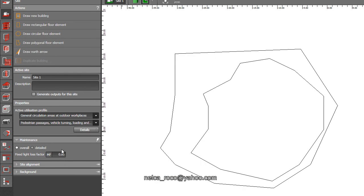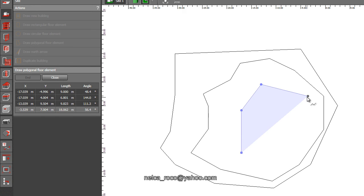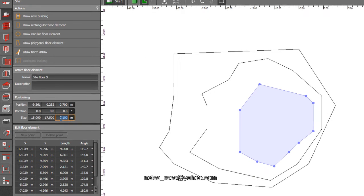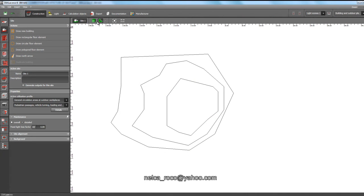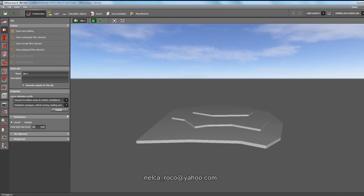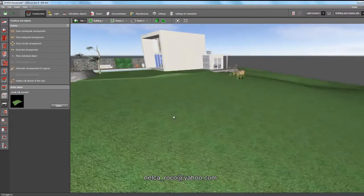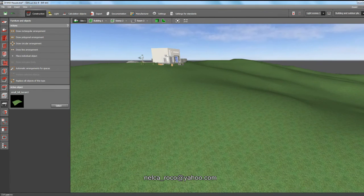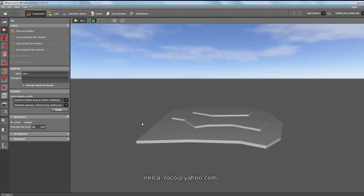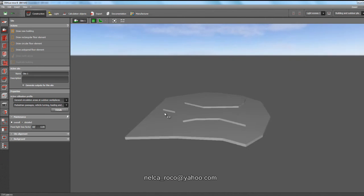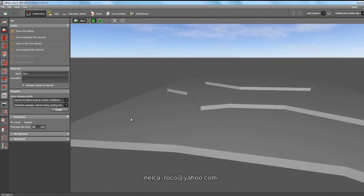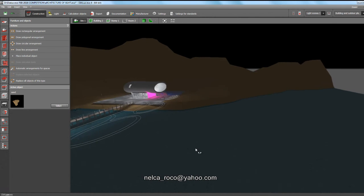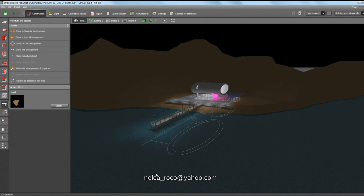The ugly thing about creating a terrain in Dialux Evo is that you will not have a nice soft contour. It doesn't have a nice contour because Dialux Evo is not good enough in creating a contour. It's basically more of a rigid object. So I think I answered your question.